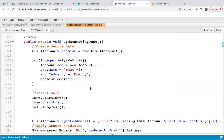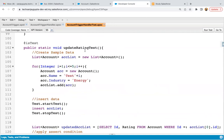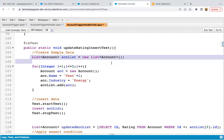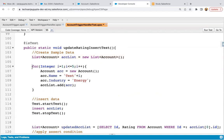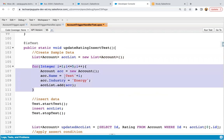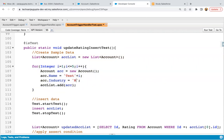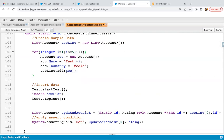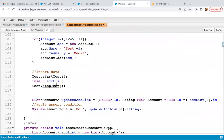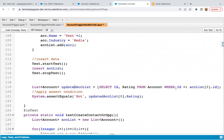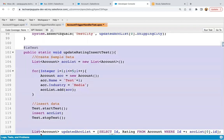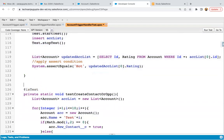Now working on the test class. Renaming it to updateRatingInsertTest. A list of accounts is created, then five account records are created using a loop — name is 'test' plus i, industry is set as Media, and the account record is added to the acc list. Then we insert the records. Through a SOQL query we retrieve the updated account records along with the rating field, and assert that rating equals Hot. If it's Hot the test passes, otherwise it fails.